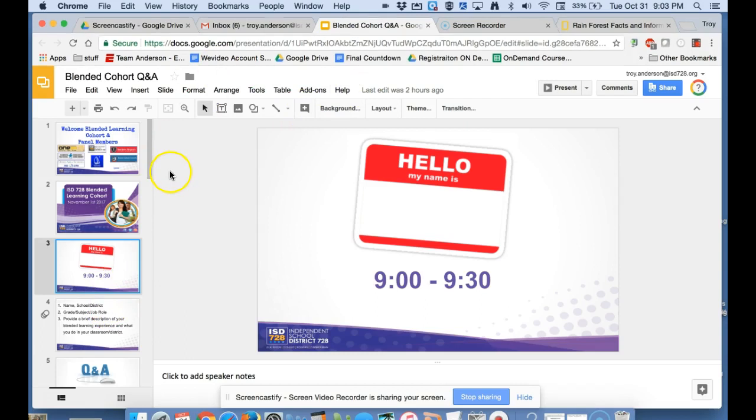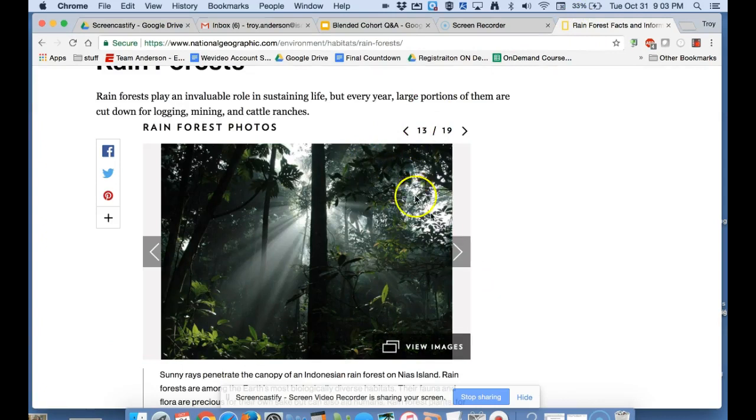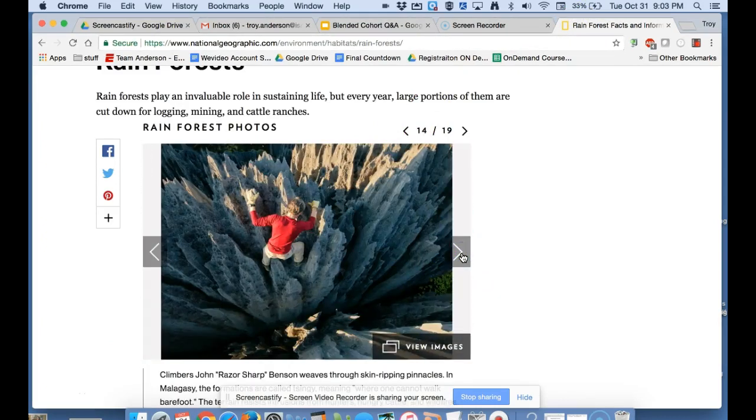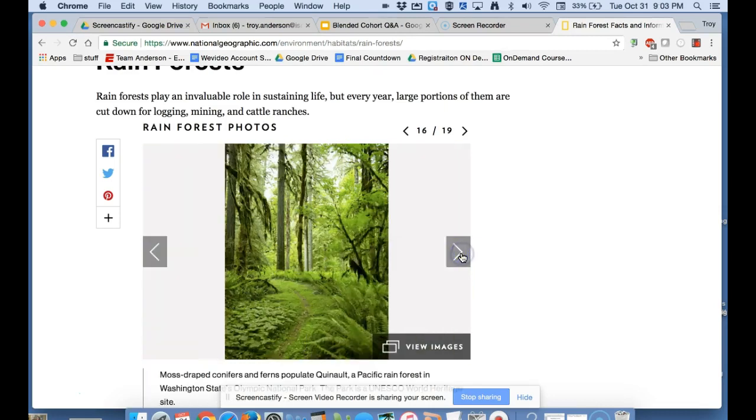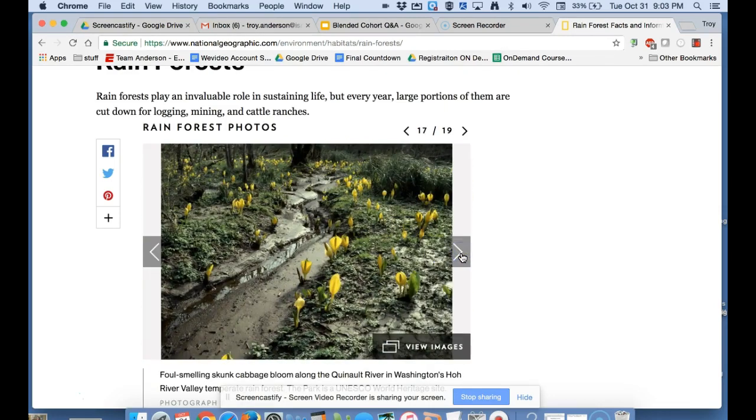In this case, I'm in my Google Slideshow, but I could go to a website as well. The recording continues even when I'm in a separate tab. Now I can voice over my presentation on this website, which is about the rainforest. I can talk about whatever information is being displayed.